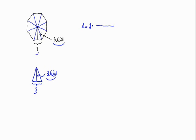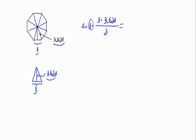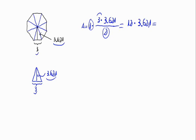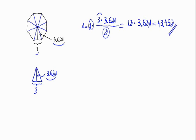That is base times height divided by 2. We would have 8 times 3 times 3.621 divided by 2, which is 12 times 3.621, and this is equal to 43.452. This would be the result of calculating the area of the given octagon.